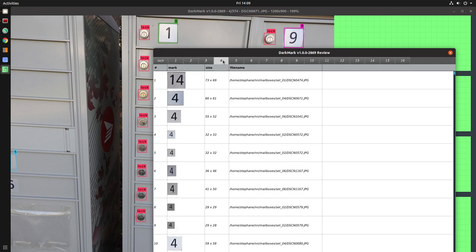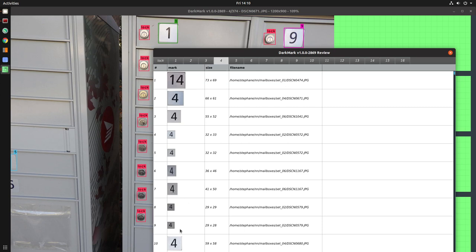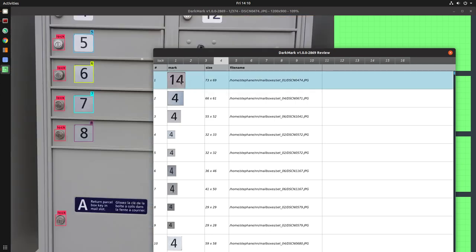If we skip ahead, there you go. When I get to the 4s, I can see everything's a 4, oops, up until I get here. So double-click on the ones that are wrong, and it'll load that image.